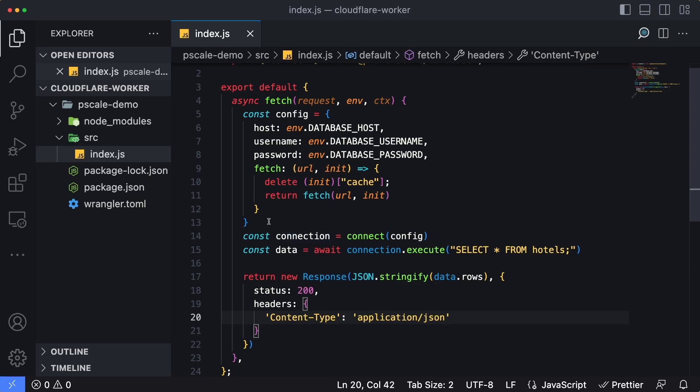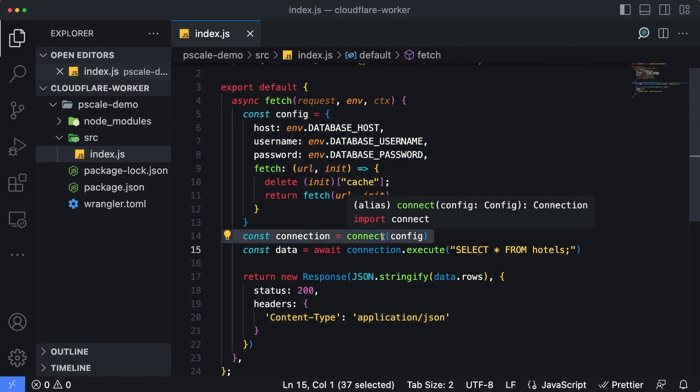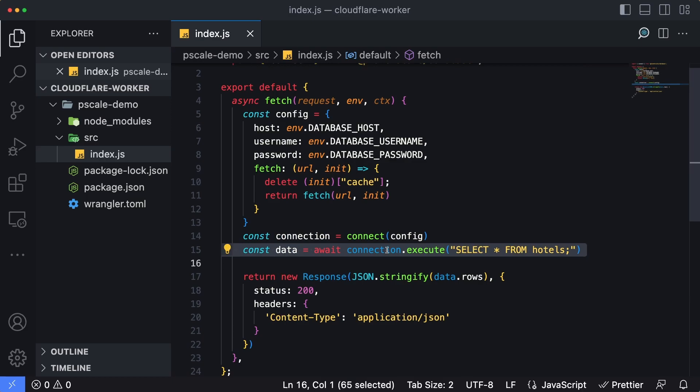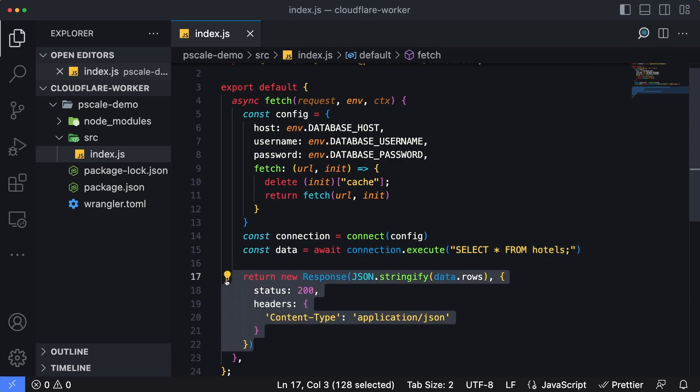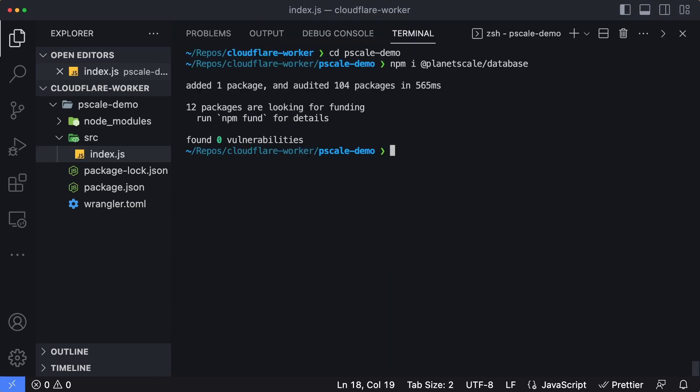This pretty much is the function that we're going to execute. To recap, we're going to create a new configuration object. We're going to connect to the PlanetScale database, execute the select star from hotels query, and then pass the data back into a response object, which will send the data back to our browser once we test this. Now that the code is done, let's deploy this. I'm going to type in npx wrangler publish and hit enter. Looks like the publish was successful as I have a published URL here as well as a deployment ID.